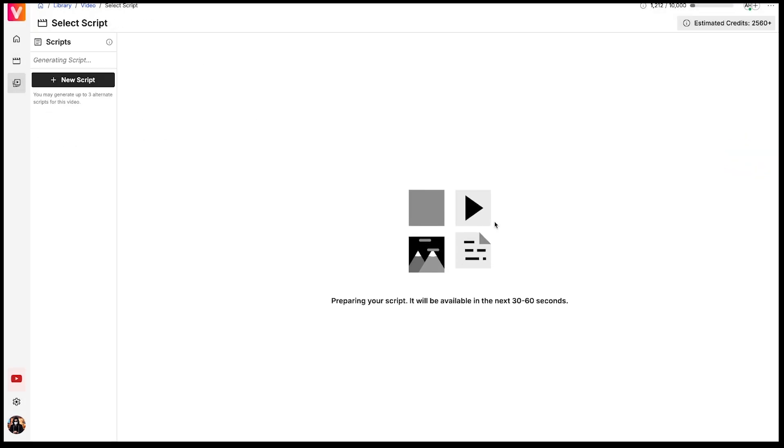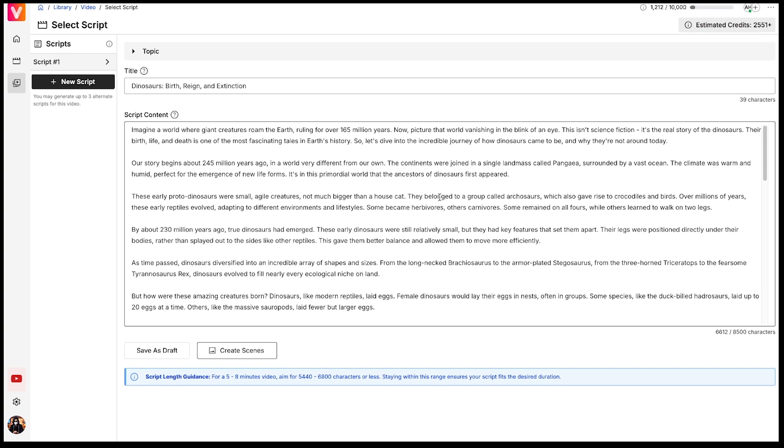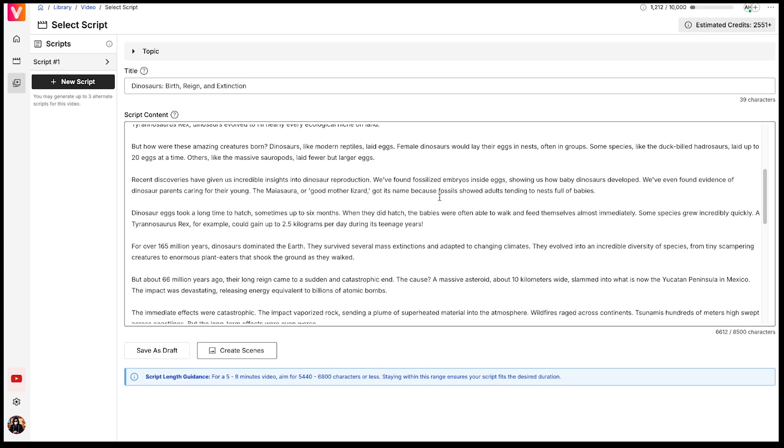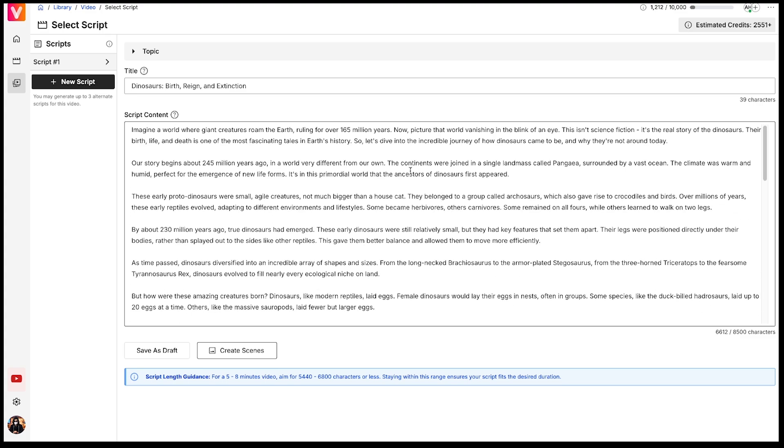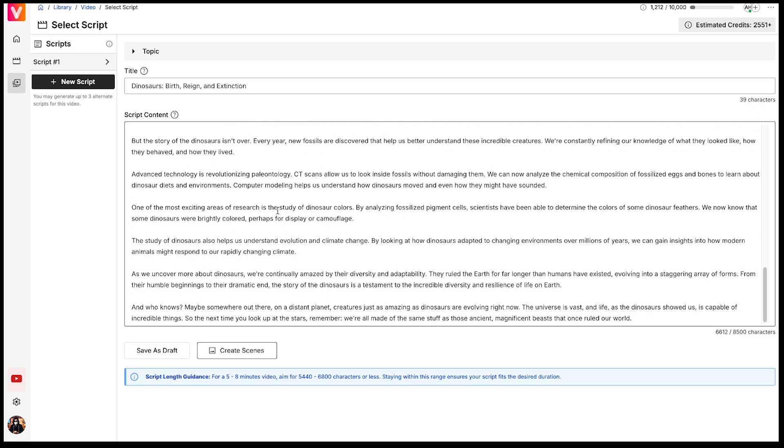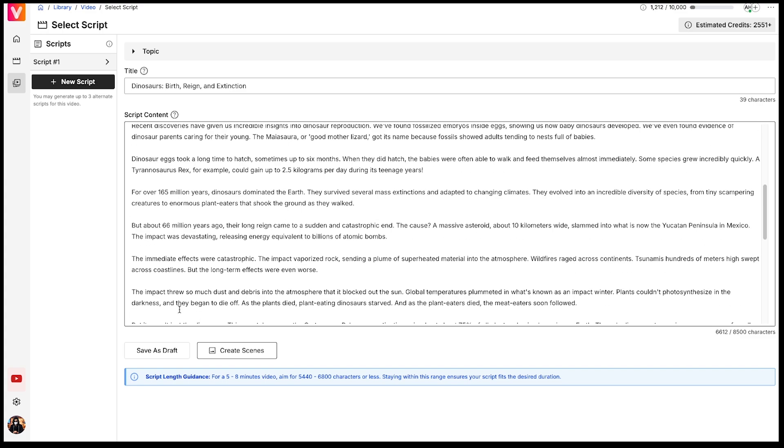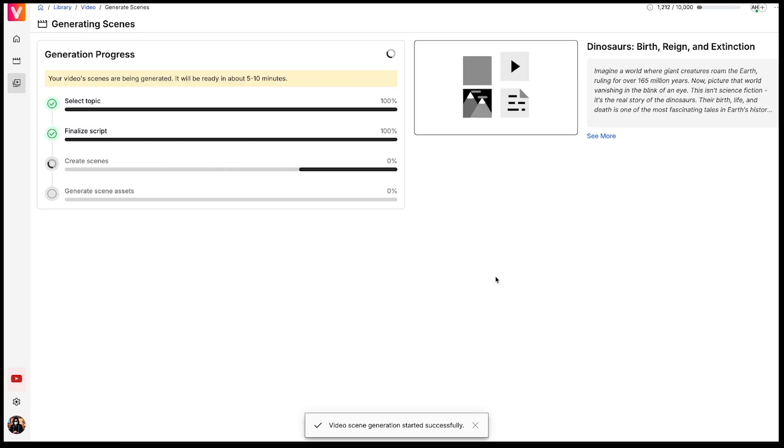Now you can see that the entire script has been generated, and it's quite a detailed one. I think it's perfect for a 7 to 8 minute video. If you want to make any changes to the script, you can do that now, or you can create a brand new script if needed. Once you're satisfied, click on Create Scenes, and then Generate.